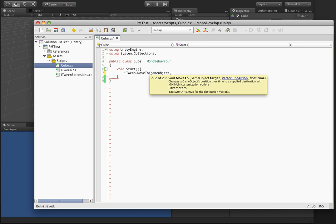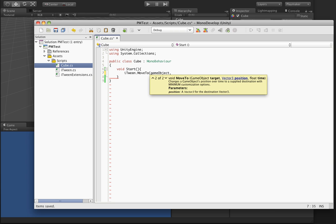You can do the shorter version of the iTween animation for move to here, or you can do the more robust one which has a lot more properties like path usage and look time and all those other kind of features.